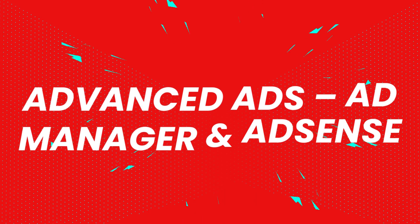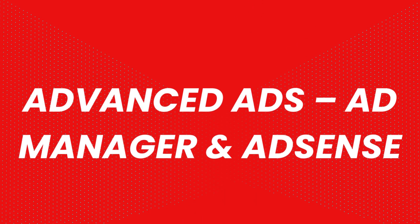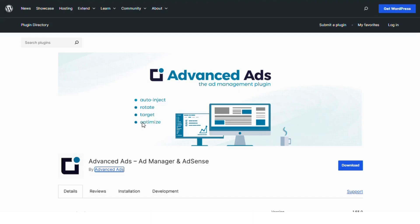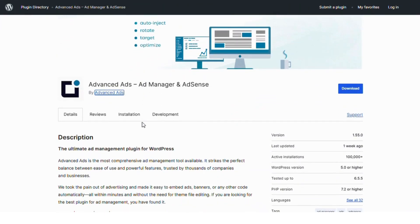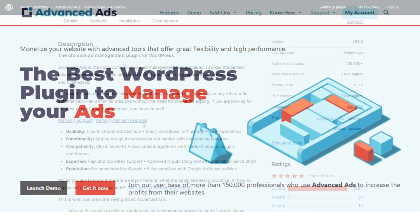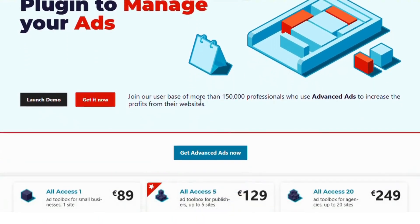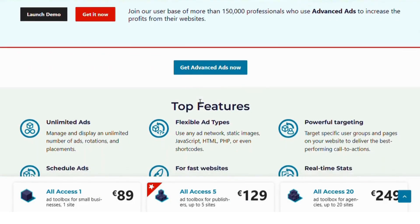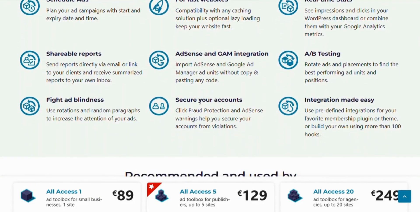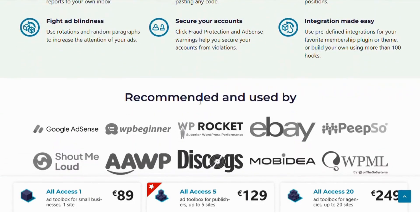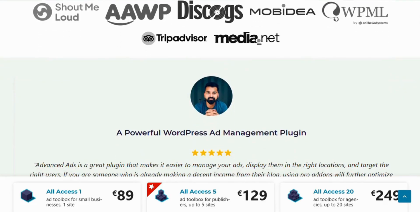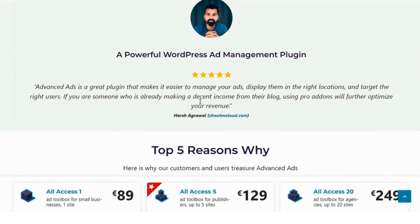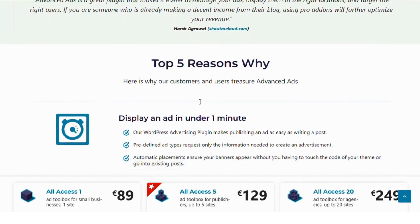Number one: Advanced Ads Ad Manager AdSense. This plugin is a comprehensive ad manager that supports AdSense, media ads and even custom banners. It offers features like ad rotation, scheduling and targeting, giving you full control over your ad placement and display.